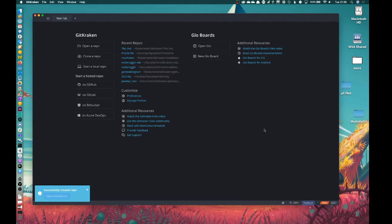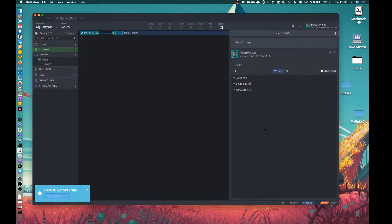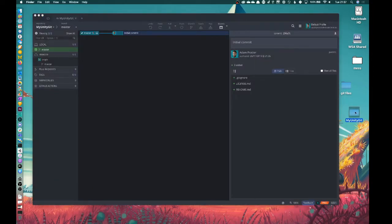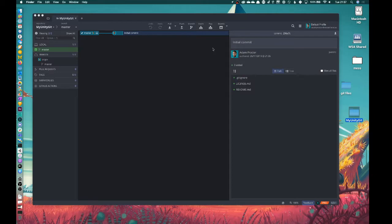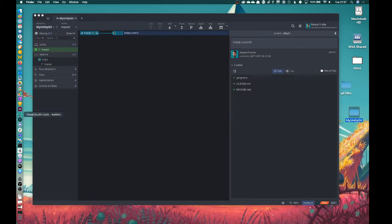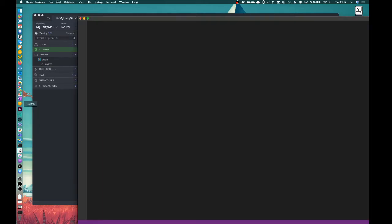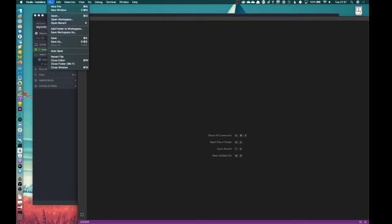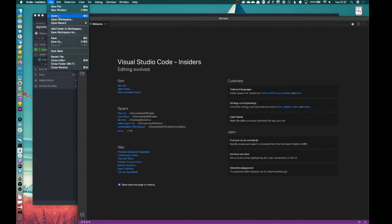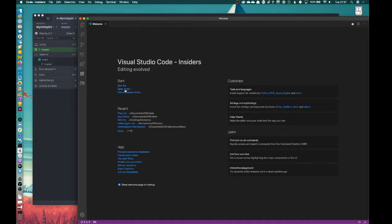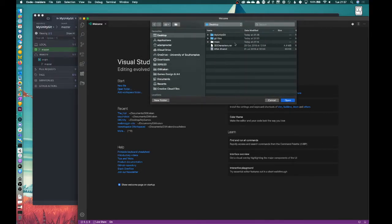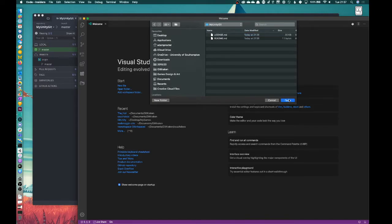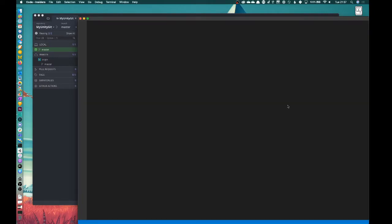So this has now created a local repository here and also cloned it to the GitHub. So now we've got that, it's committed, it's got those few files in. Okay, so let's go and make some edits, and I'll show you the files that we want to edit. So I'm going to go to VS Code, and I'm going to say open, let's go open folder, desktop, MyUnity, and I'm going to open.